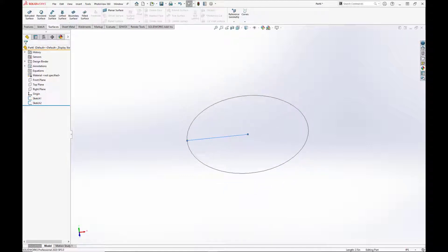Now the circle here is going to be for our helix. And the line here is going to be the profile for our sweep that's going to use the helix as its path.